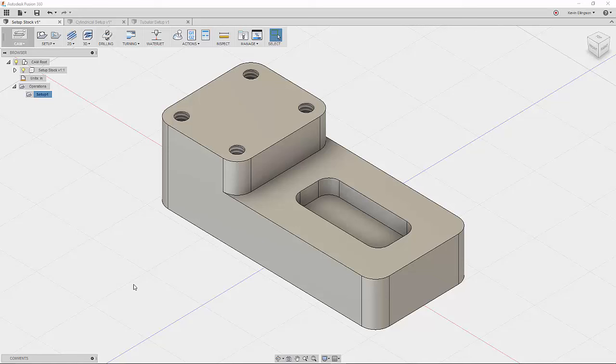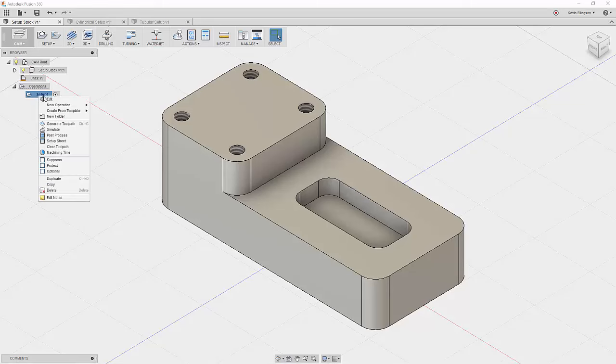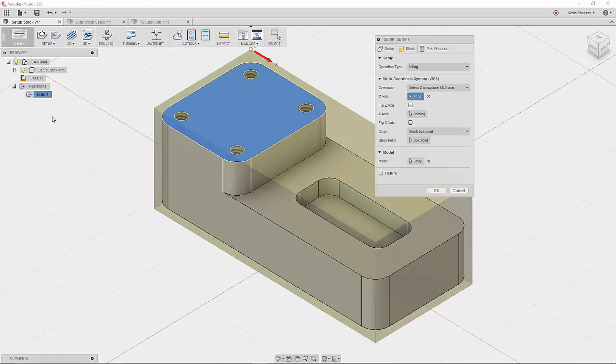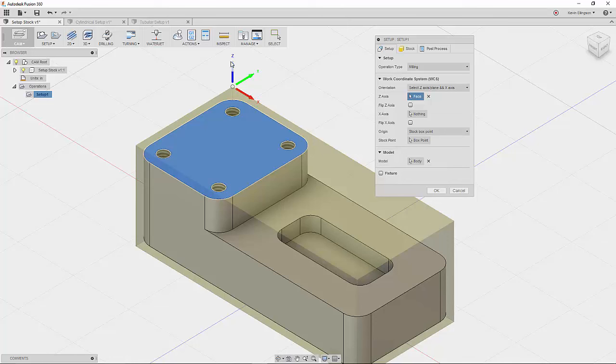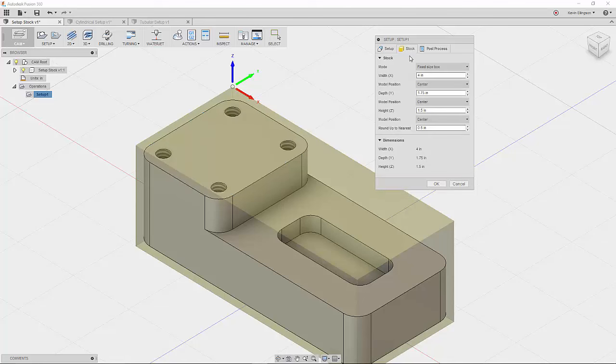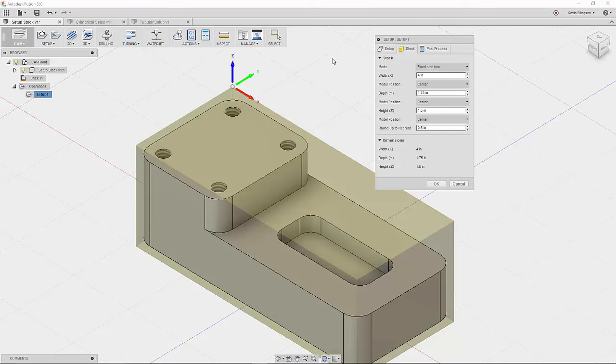So here's a part that I would like to machine. I'm going to right click on my setup and say edit. I already filled out this first part just to save a little time. So I placed my work coordinate system on the stock body that's on there. Now what we're going to do is move to the stock tab, and we're going to work with a fixed size box. I happen to know that the dimensions of this part are four by 1.75 by 1.5. So I've already pre-entered those in.